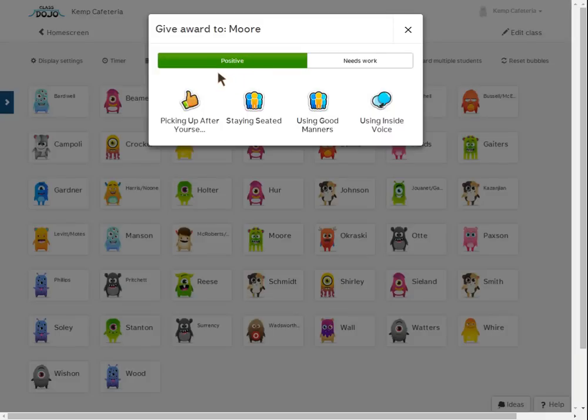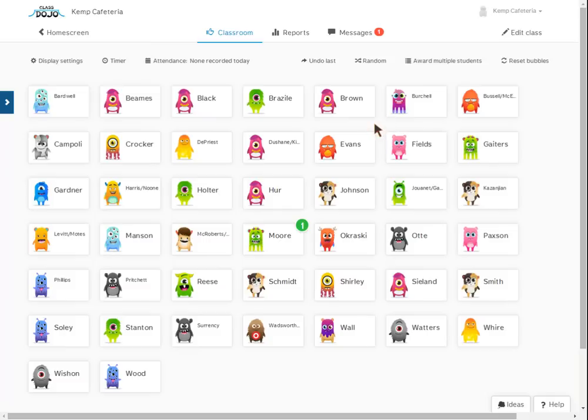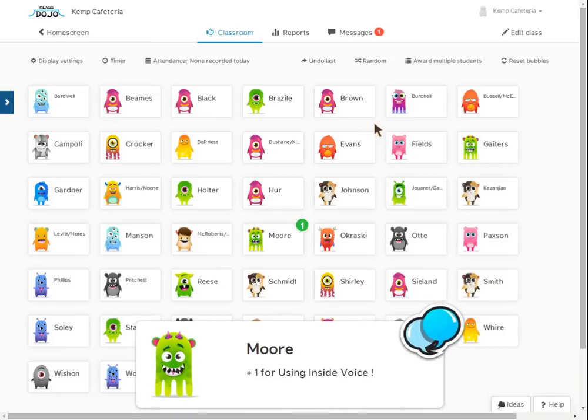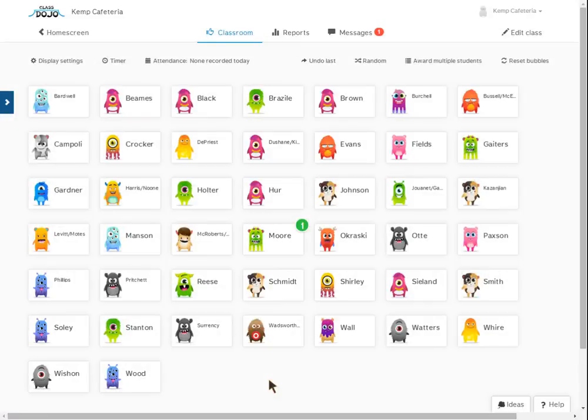Each day you will have something like this. So for example, Miss Moore, let's say if the lunchroom monitor decides that they're doing a really good job of using their inside voice, they will click on using inside voice. And as you can see, this pops up at the bottom, letting everybody in the cafeteria know. You'll be able to see it on the projector screen that Miss Moore's class got one point.